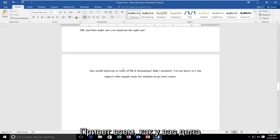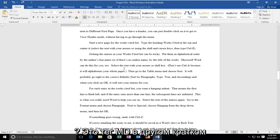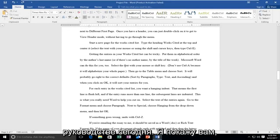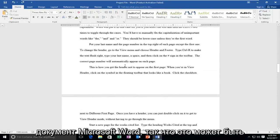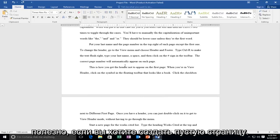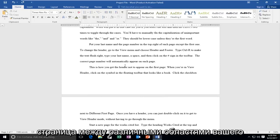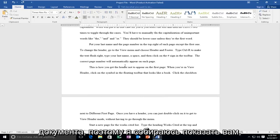Hello everyone, how are you doing? This is MD Tech here with another quick tutorial. Today I'm going to show you guys how to add a blank page on your Microsoft Word document. This can be useful if you want to create a blank page in between different areas of your document.